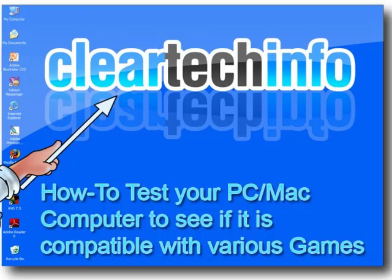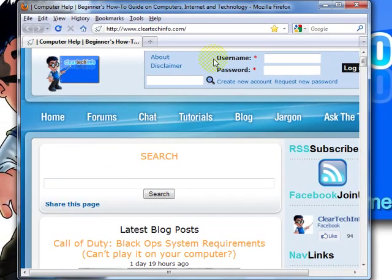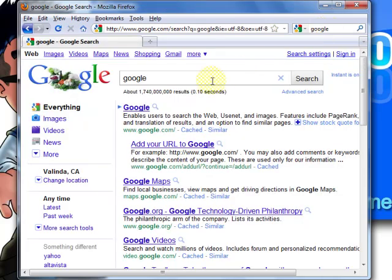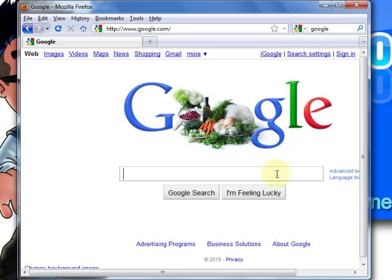The first thing you need to do is check to see if you have the latest version of Java. Usually if you're not sure, then you don't have the latest version of Java. So open up any internet browser, go to google.com, and type in Manual Java Download.